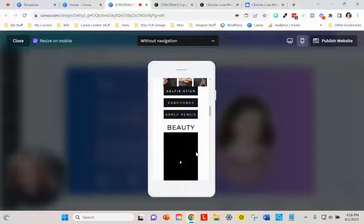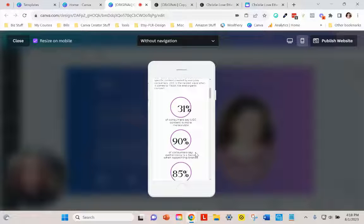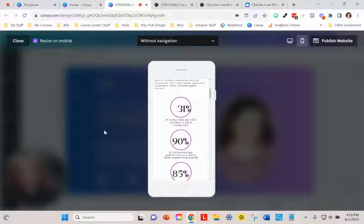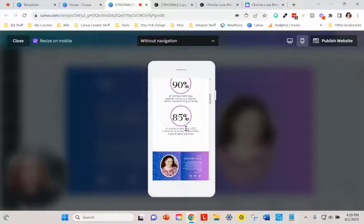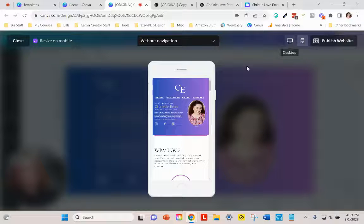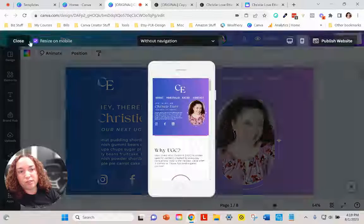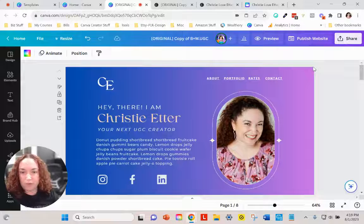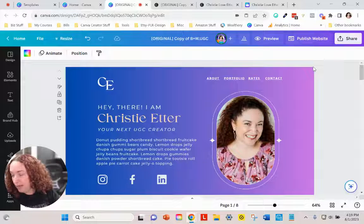The only thing about Canva websites is it doesn't give you the same control you'd have with WordPress or other platforms to resize things differently on mobile versus desktop. I'm pretty sure that's in the works but I can't say when. For now you'll have to just play around with it until it looks right. Once it looks good you can go through the steps of publishing like we did before.